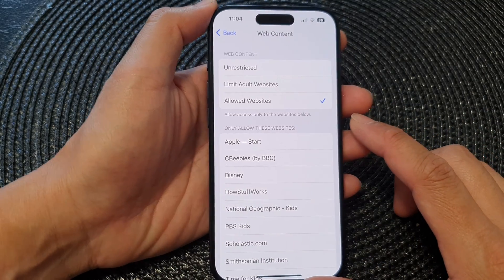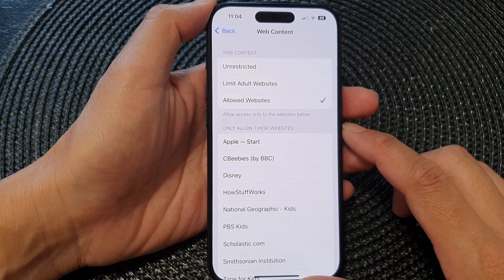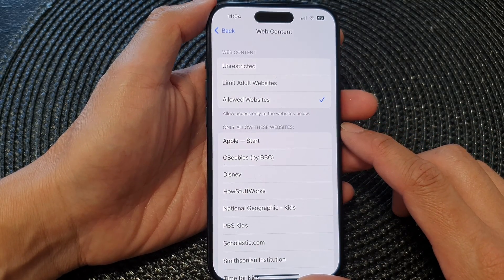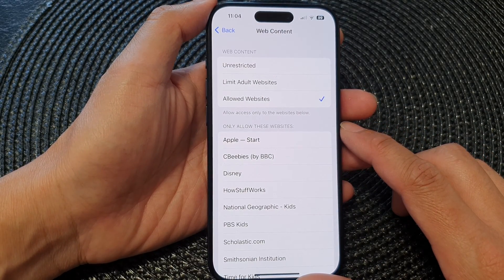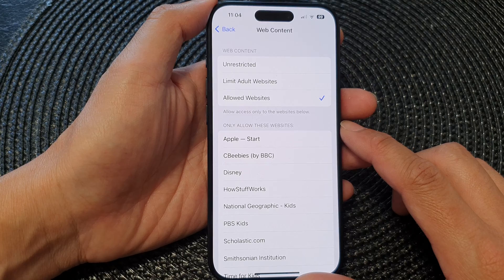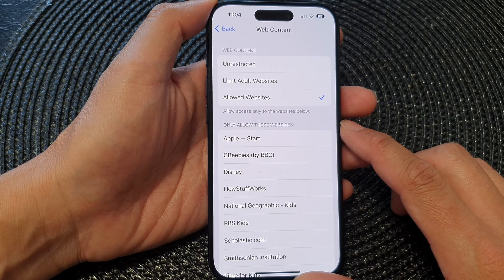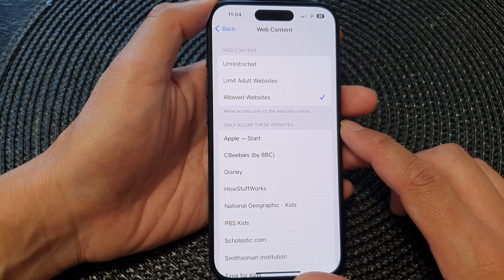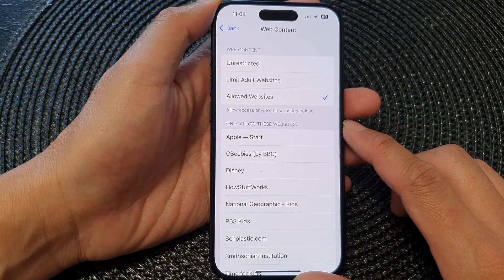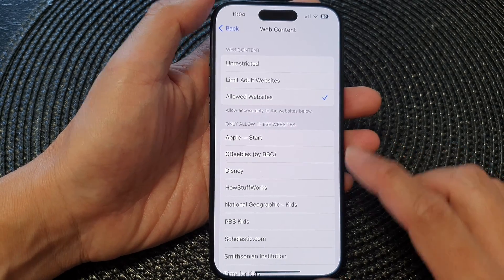Hey guys, in this video we're going to take a look at how you can allow access only to specific websites on the iPhone 15 series.